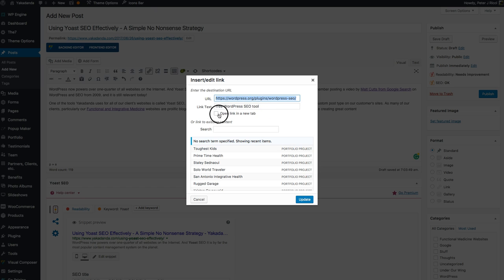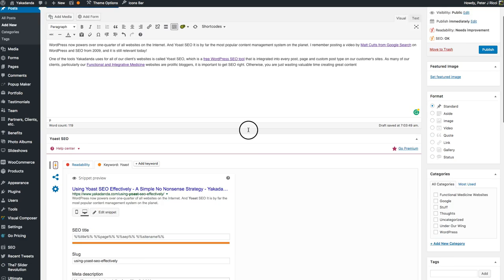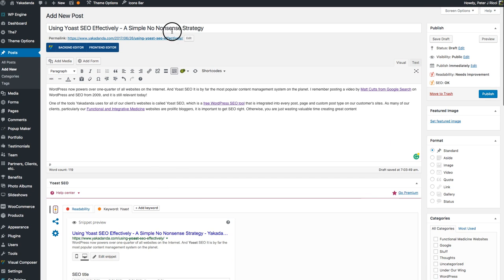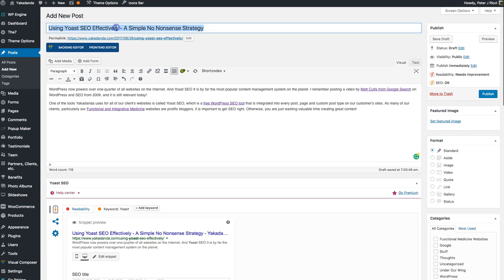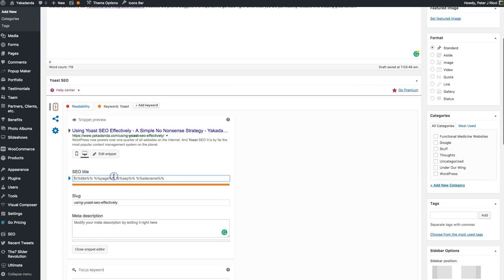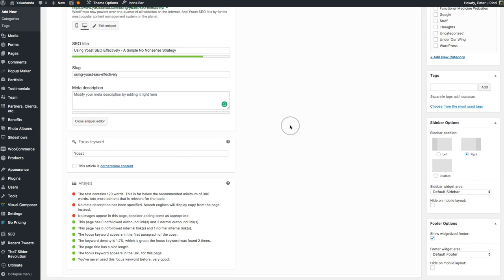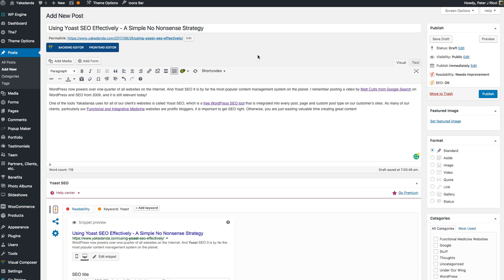I'm going to make that a proper link so I don't get that negative flag. If I'm linking to a site outside my own, I click to open it in a new tab. Now it's saying the page title is too long, so I'll fix that — Yoast SEO automatically adds my site name, so trimming the title should resolve it.